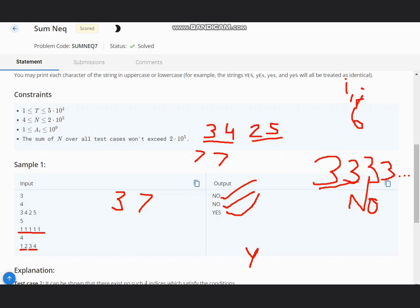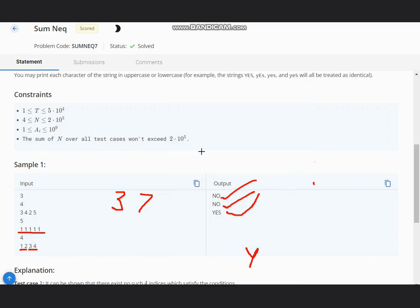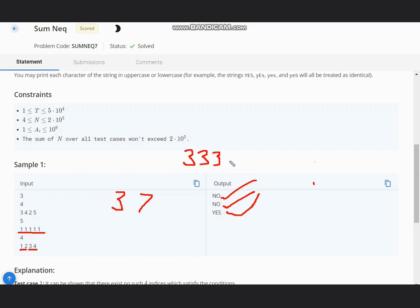It will output NO and it does not depend on the size. From these examples we understand that if we have the same numbers repeated, how many number of times doesn't matter, we simply output NO.